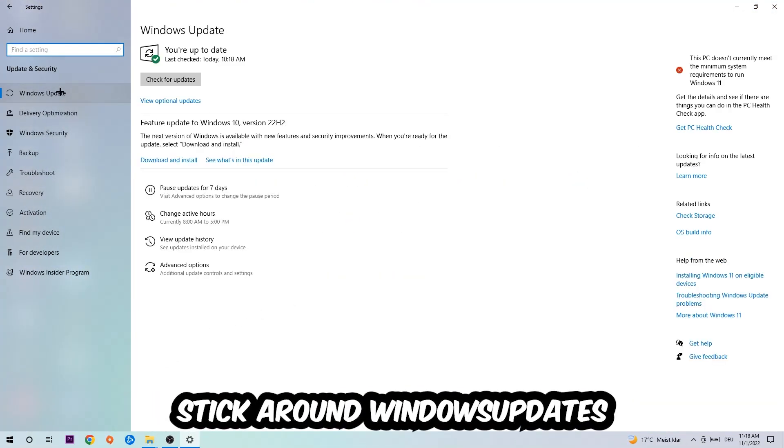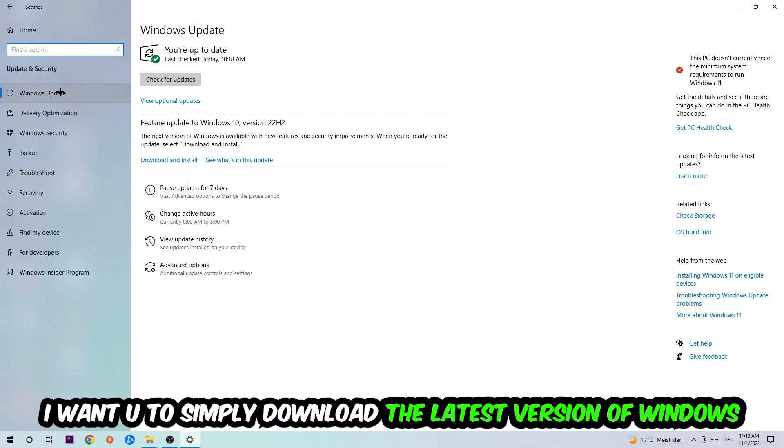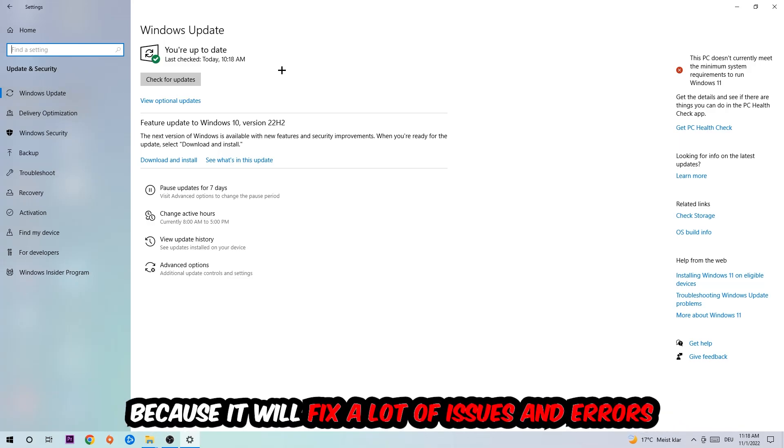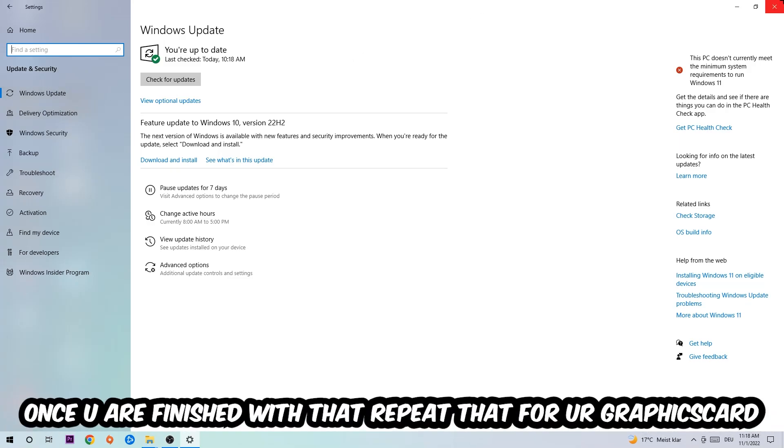Stick around Windows Update. What I want you to do here is simply download the latest version of your Windows driver, because it will fix a lot of issues and errors.